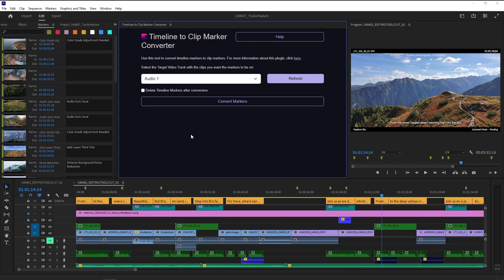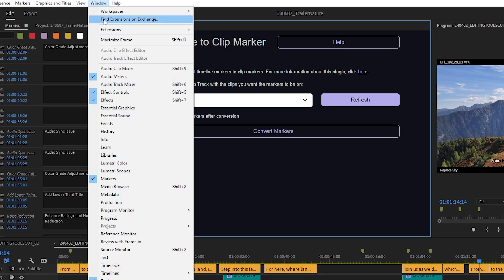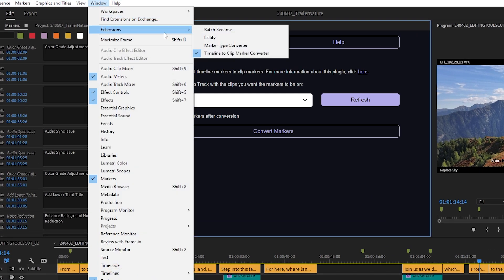Setting up the plugin is simple. After installation, open the plugin control panel under Window, Extensions, Timeline to Clip Marker Converter.